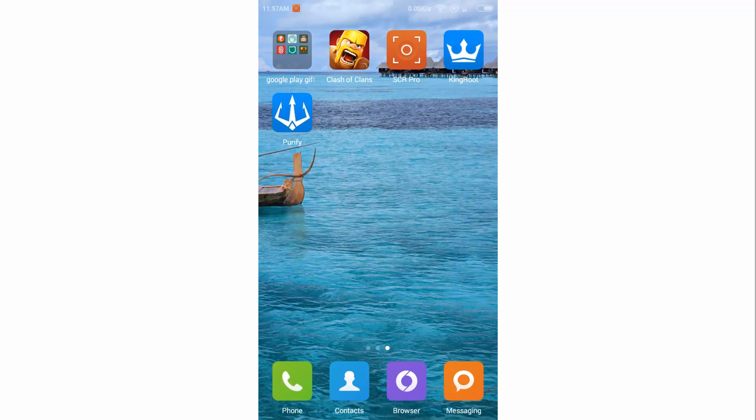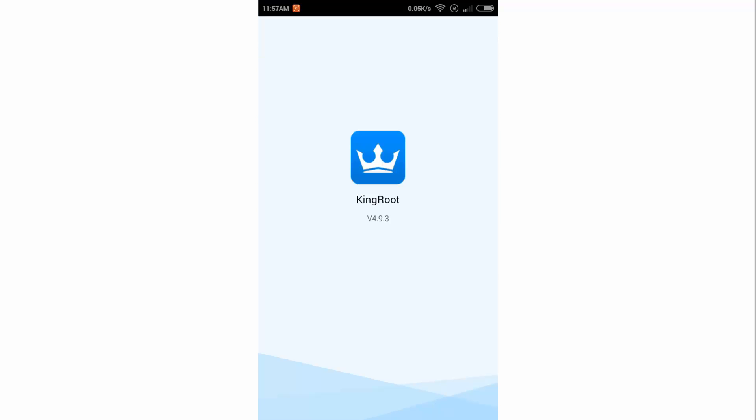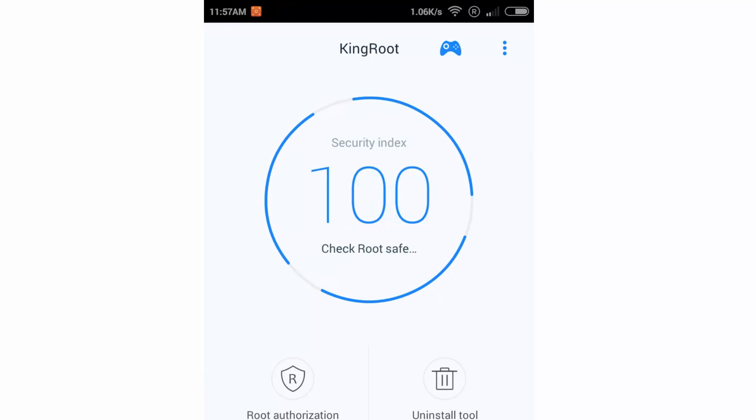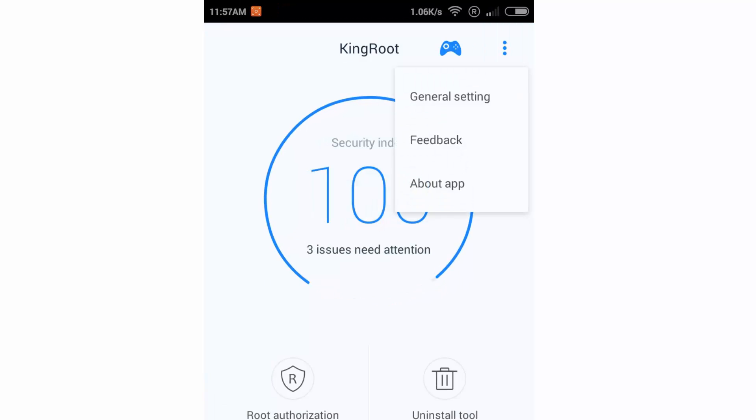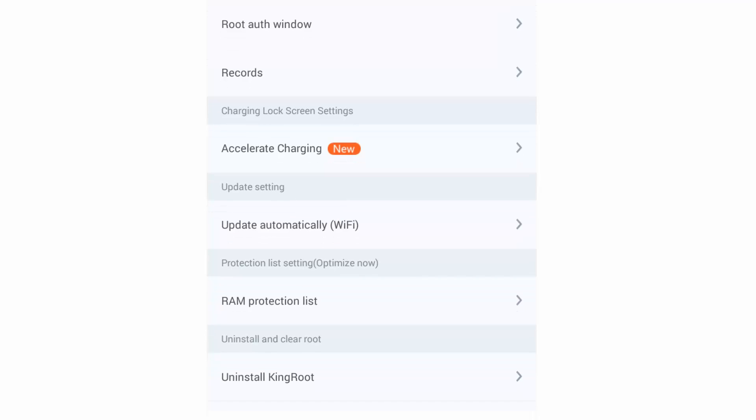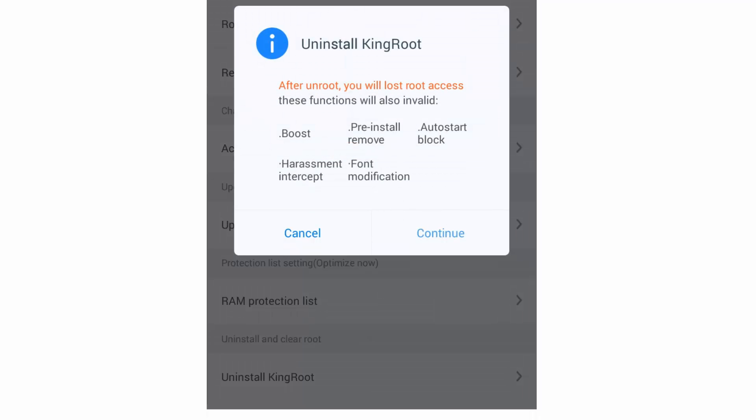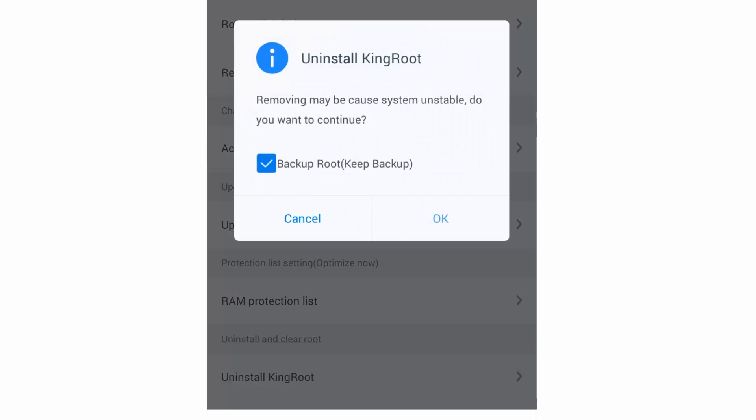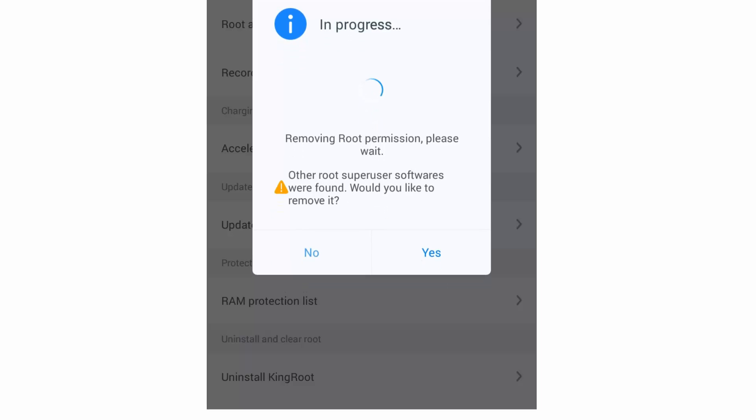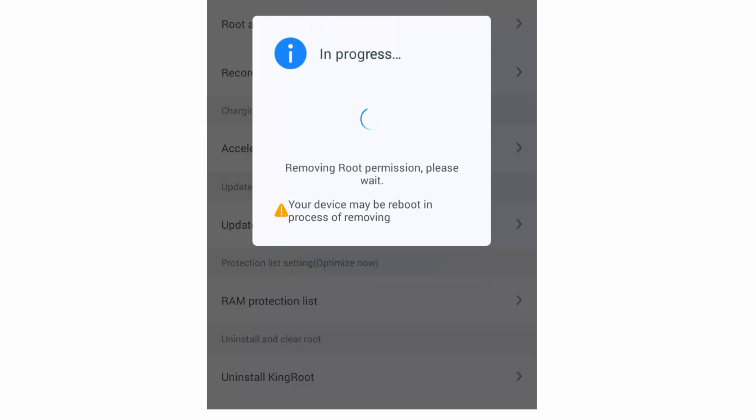So the final way and the easiest is just open Kingroot and click on this icon, click on General Settings, and the last option is Uninstall Kingroot. Just click on OK. It will take some time in processing.